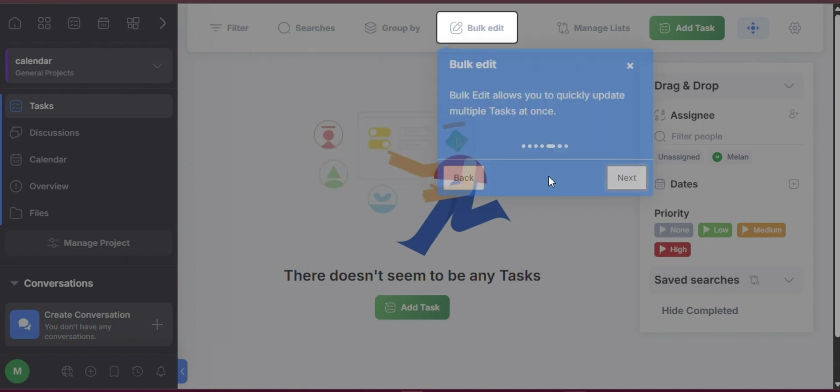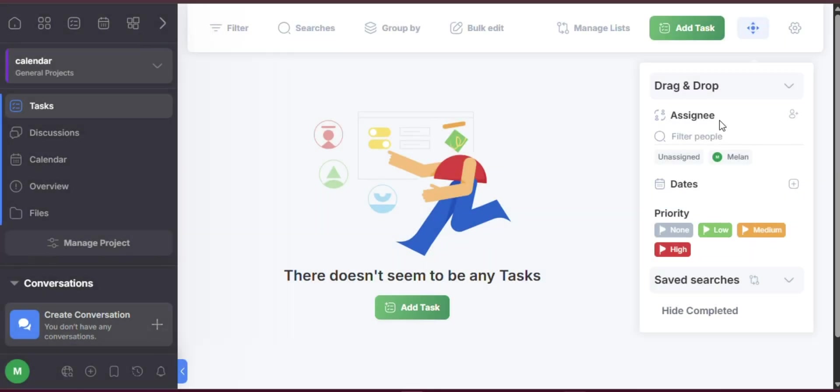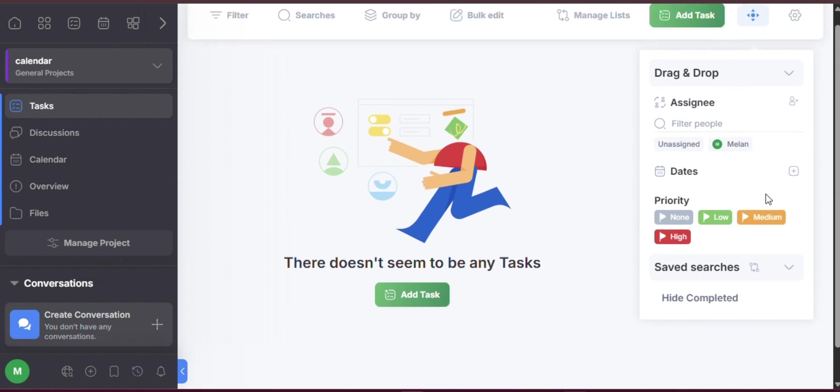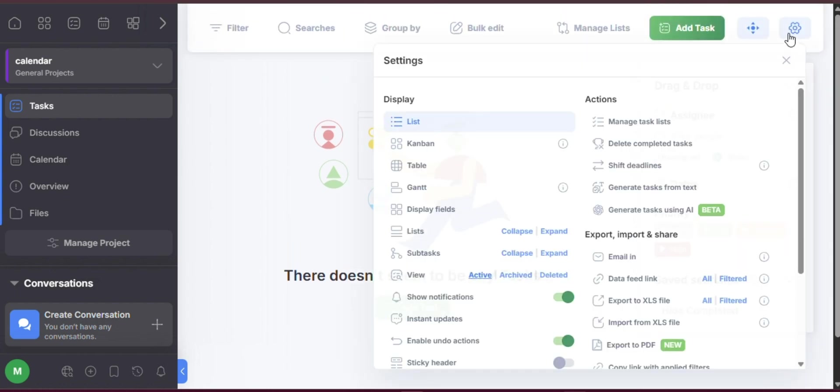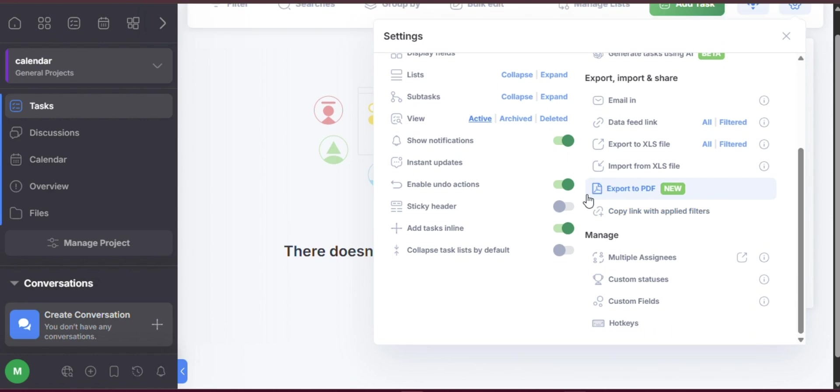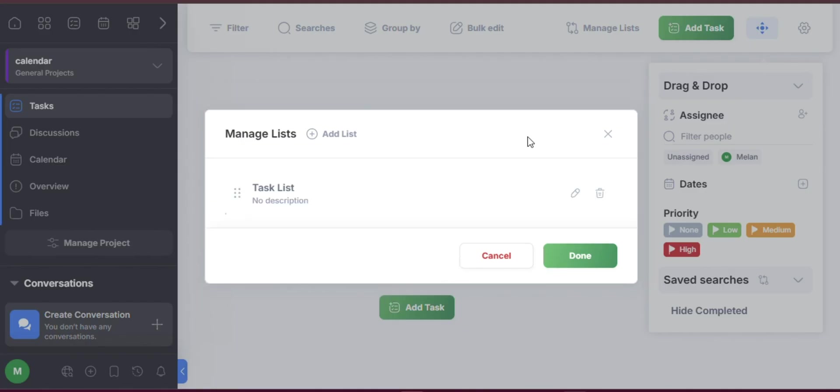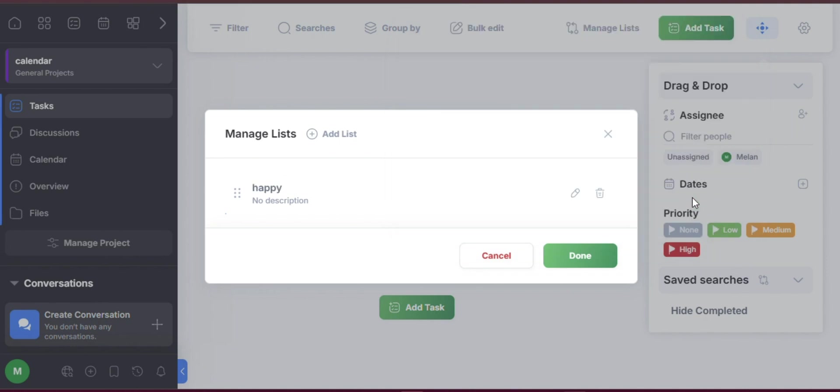Creating tasks: Within each project, FreedCamp makes it easy to create tasks. Simply click the Add Task button and enter a descriptive title along with any important details. You can assign the task to a specific team member, set the due date, and even break the task into smaller subtasks to help manage workload more effectively.